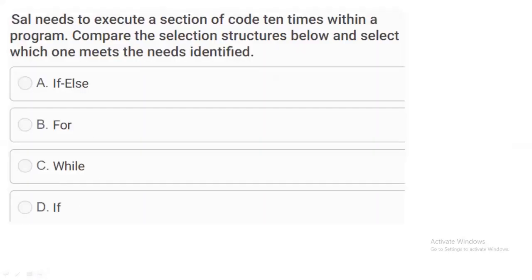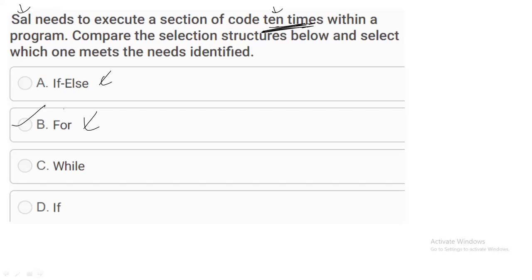The next question: Sol needs to execute a section of code exactly 10 times within a program — which structure meets this need? Since there is a fixed number of iterations (10 times), a for loop is the correct answer.